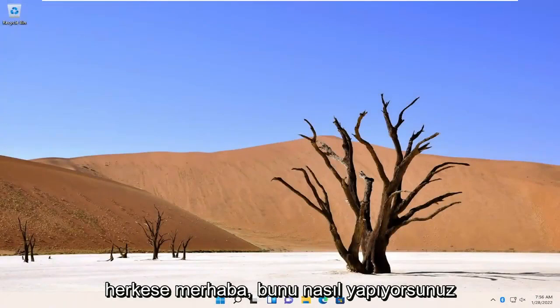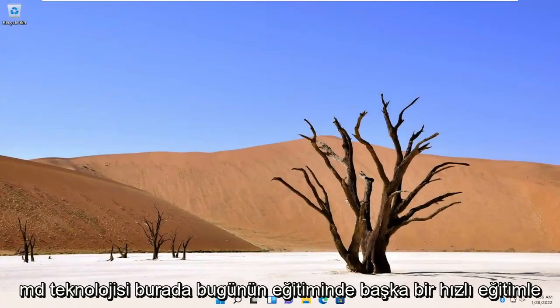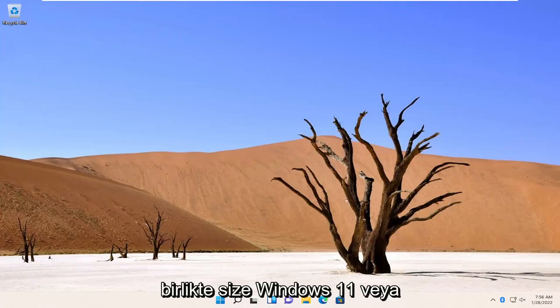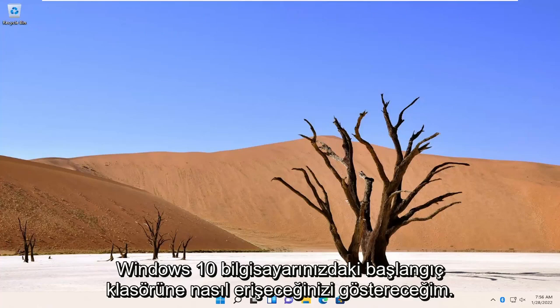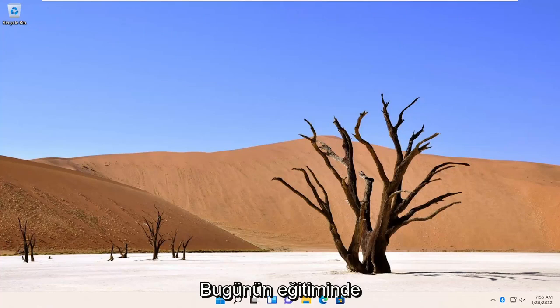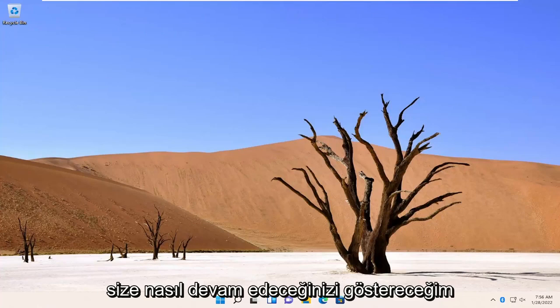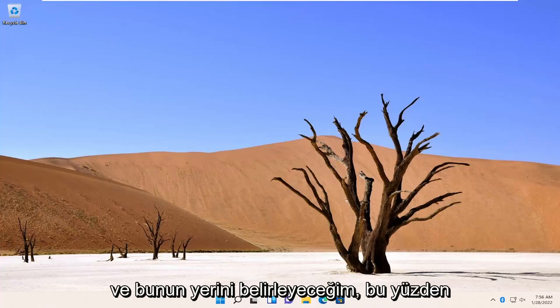Hello everyone, how are you doing? This is MD Tech here with another quick tutorial. In today's tutorial I'm going to show you guys how to go about accessing the startup folder on your Windows 11 or Windows 10 computer. So if you want to see your different applications or programs to start up when your computer turns on, in today's tutorial I'm going to show you guys how to actually locate that.